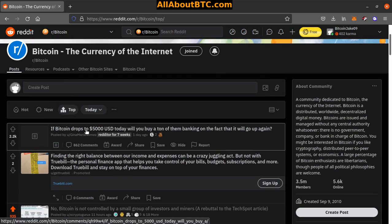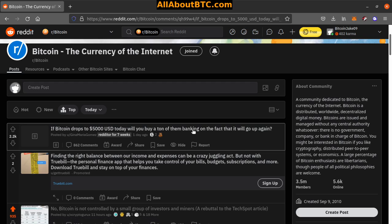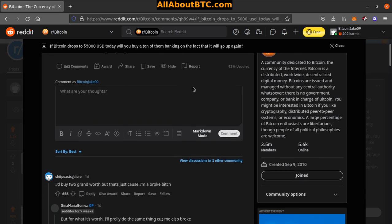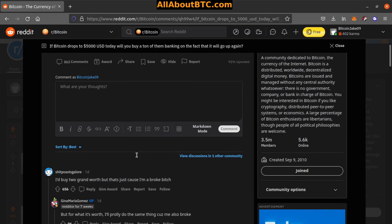If Bitcoin drops to $5,000 USD today, will you buy a ton of them banking on the fact that it'll go up again? I guess it depends on the circumstance, but pretty much yeah.